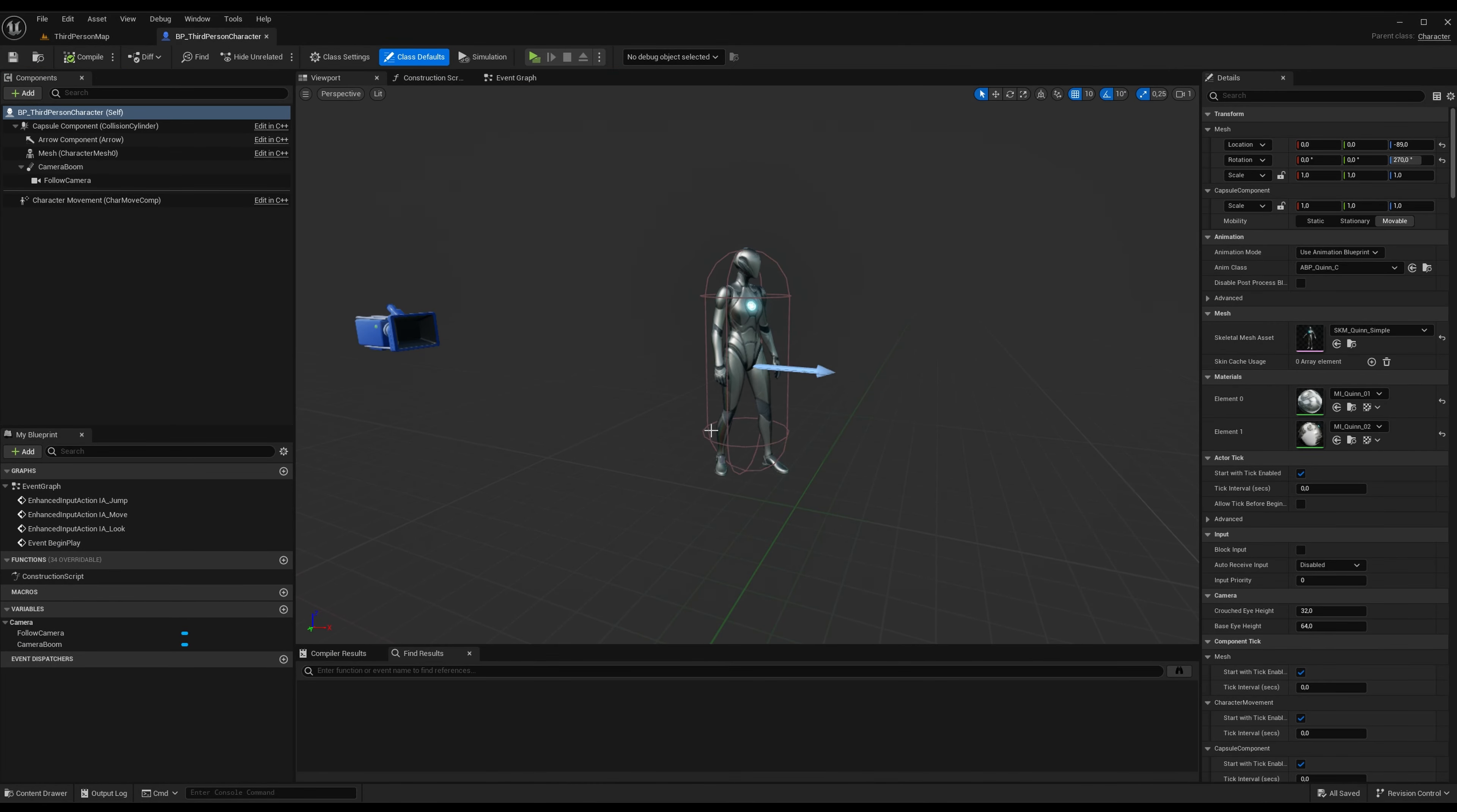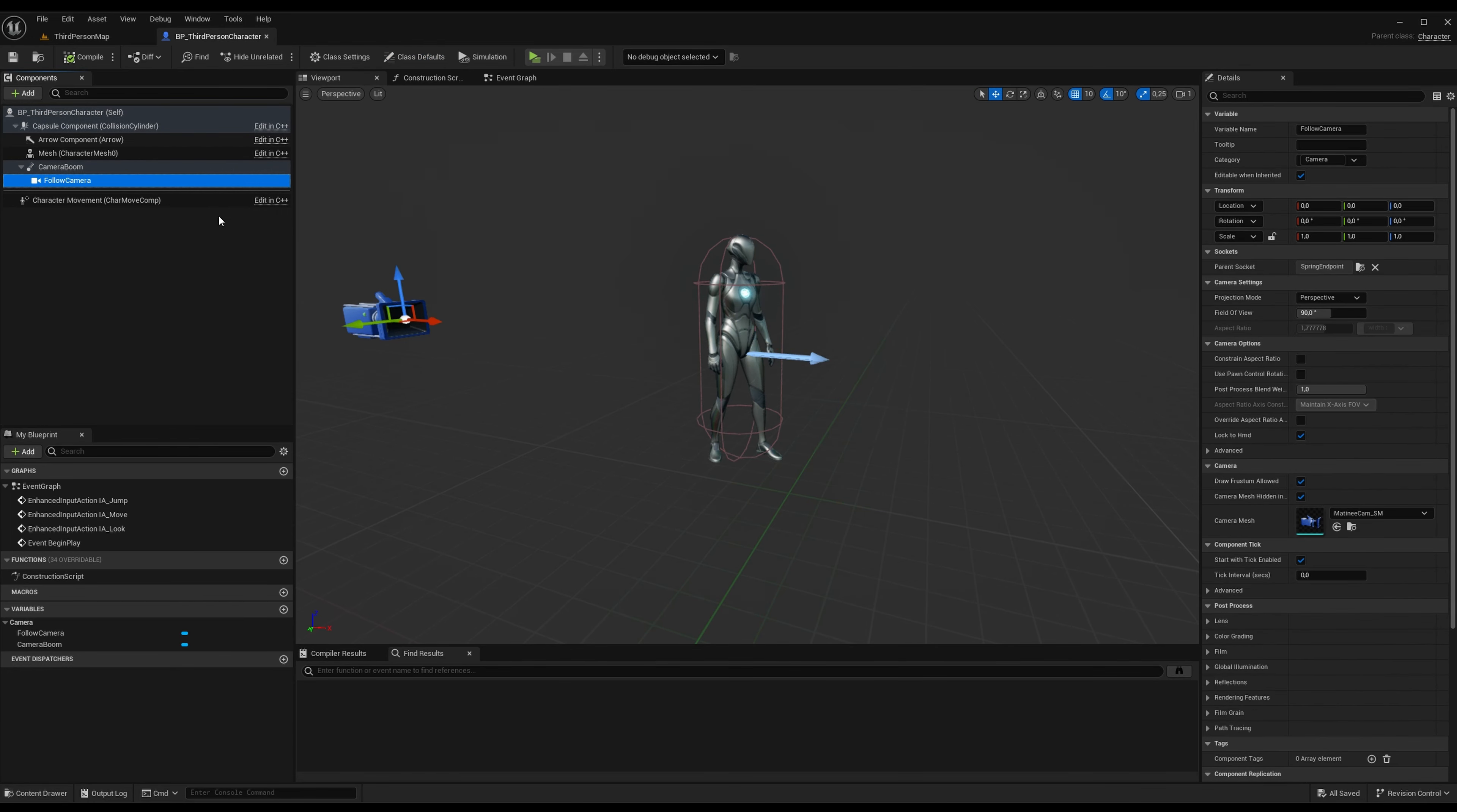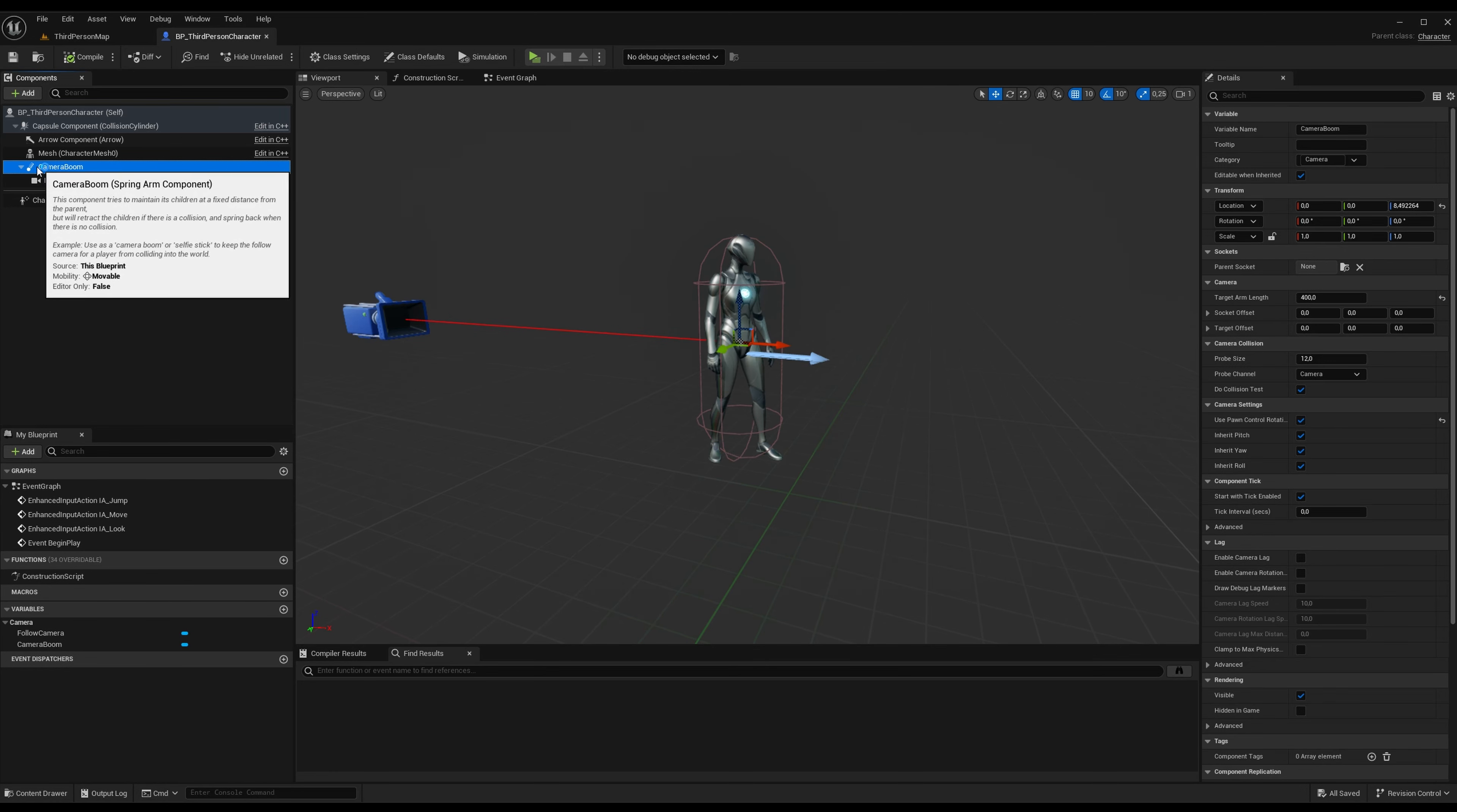So let's open up the third person character here. And here we have the camera boom and we have the camera which is following the camera boom, which is also called a spring arm but they renamed it.